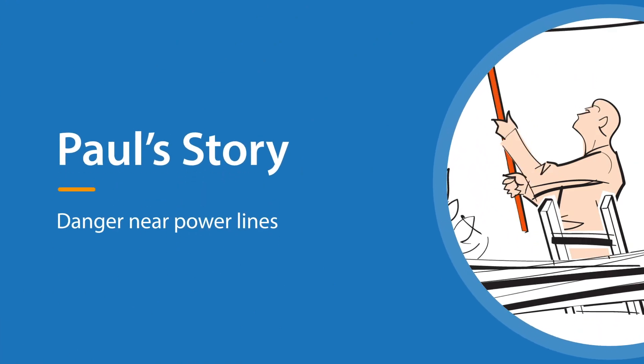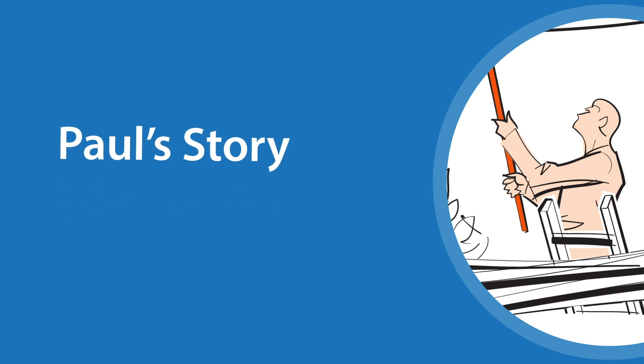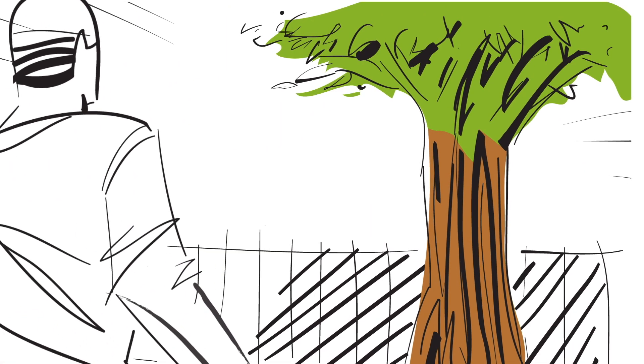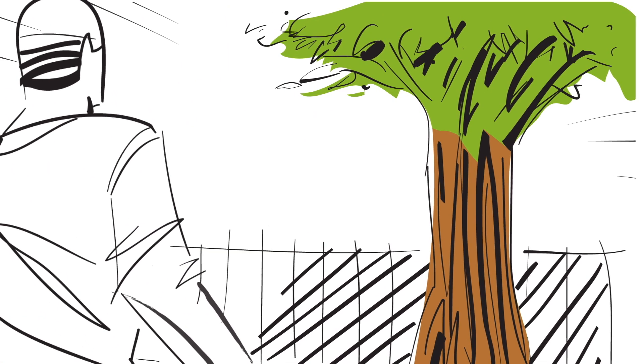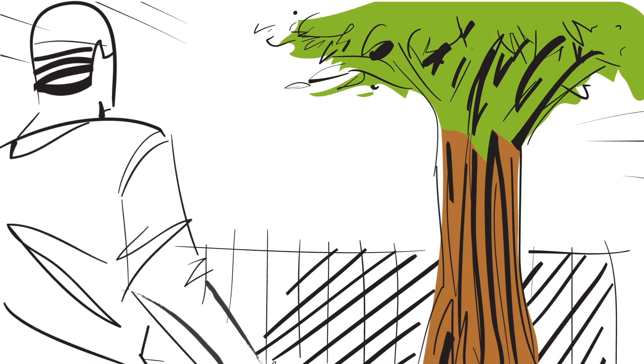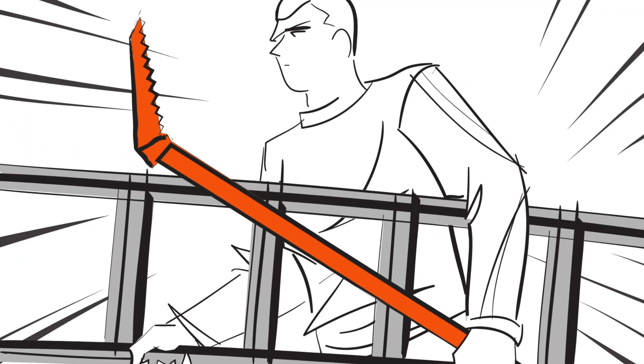Paul's Story: Danger Near Power Lines. Paul thinks there's too much shade in his backyard. He'll fix that. It won't take long.